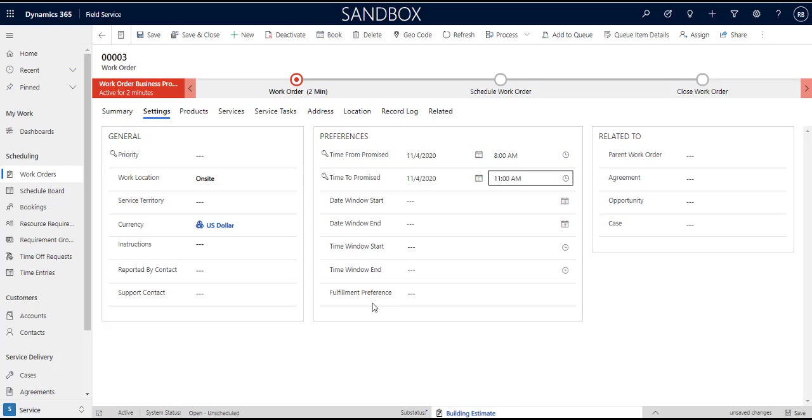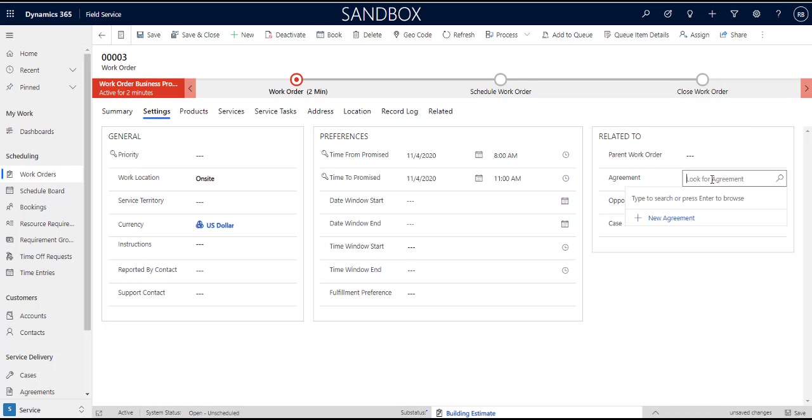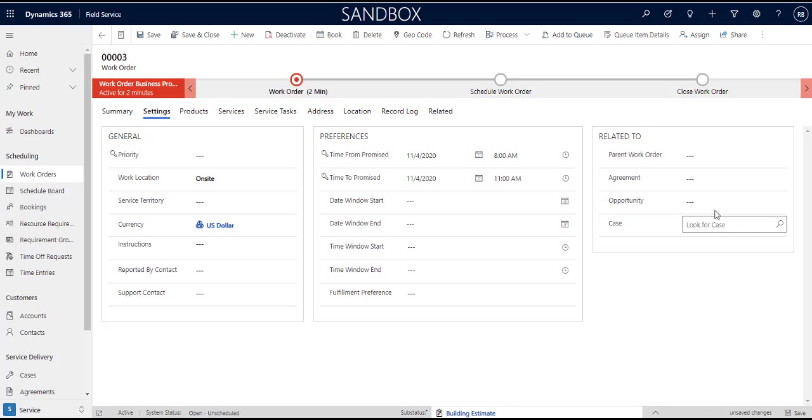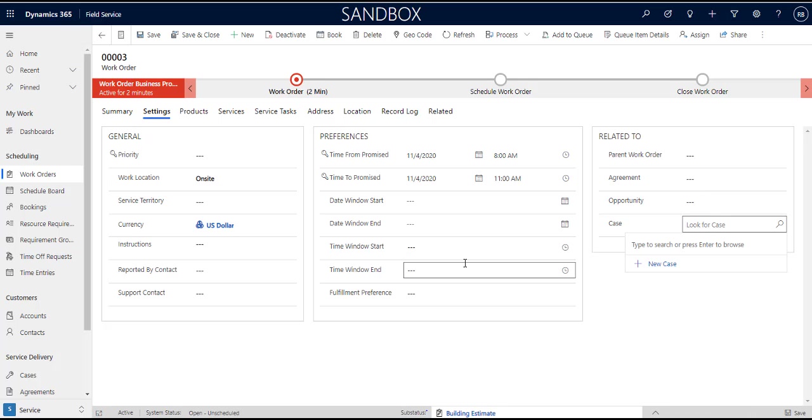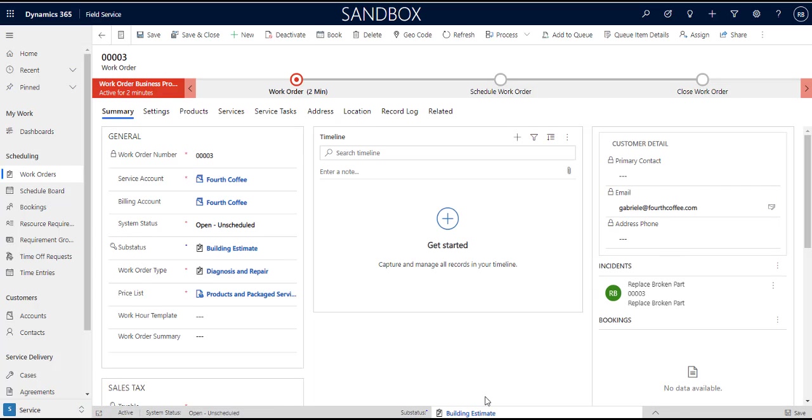Then we have things like parent work order, so work orders can have parent work orders that they can be related to, an associated agreement which can be the topic for a future video as well as opportunities and a case right. So a work order can result from a case or from an opportunity. So that's essentially creating a work order. That's basically what I wanted to cover in this video but in addition to that I guess the other thing that we can look at is the difference between work order types and incident types.